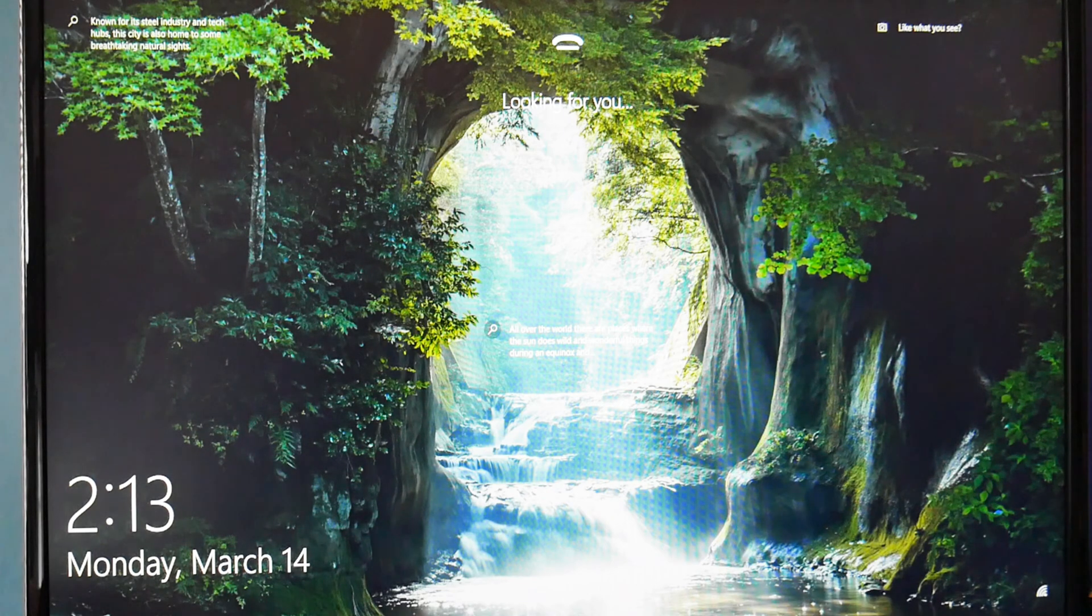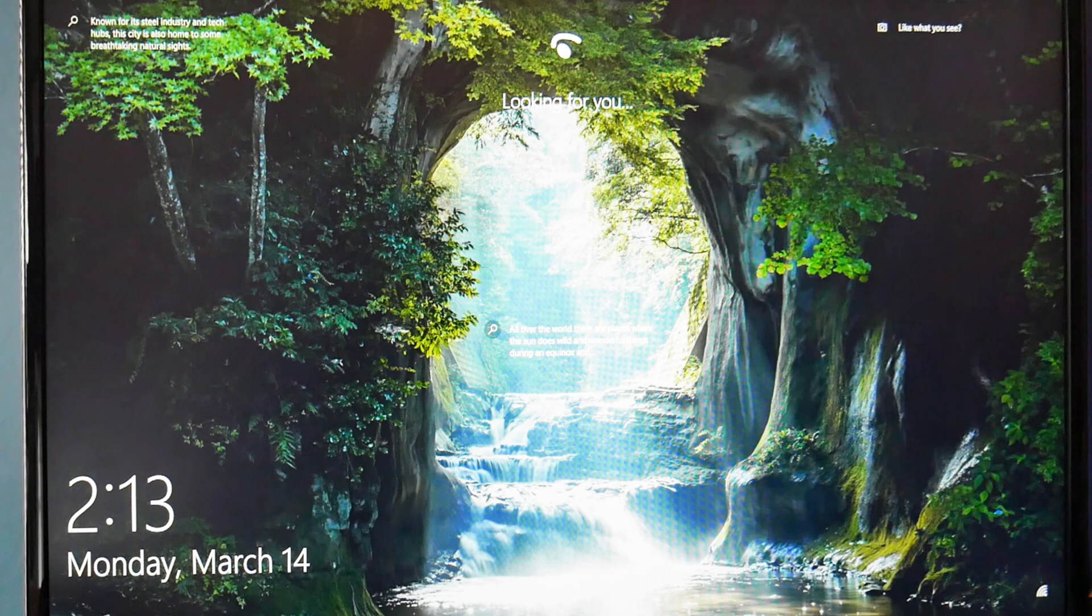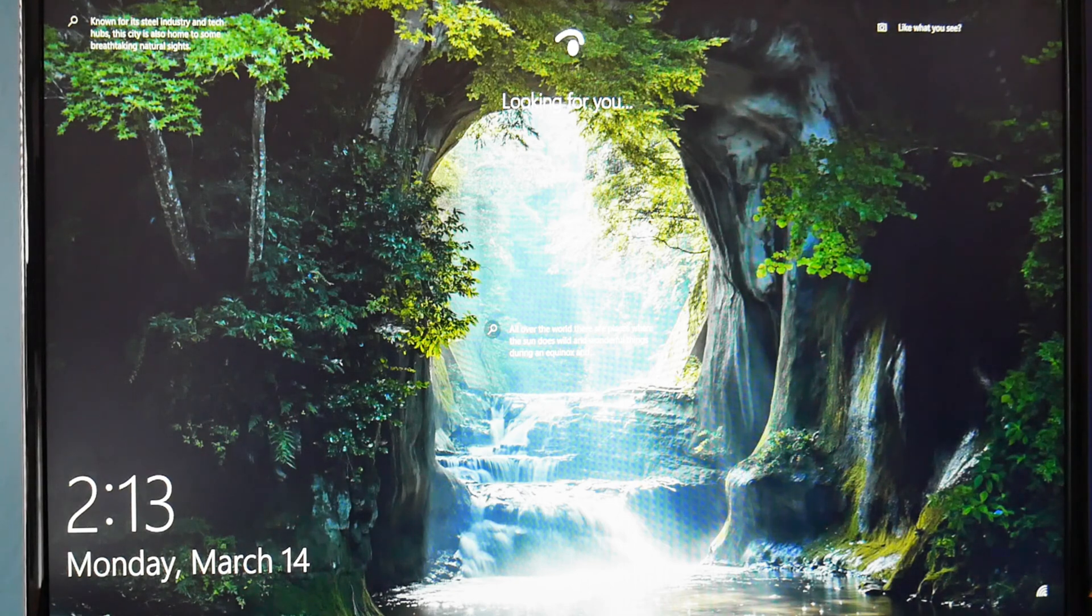As you can see, my restart was successful and I am back at my opening window screen.